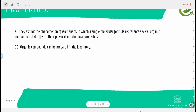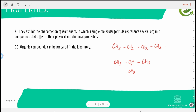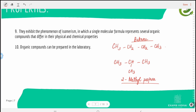Organic compounds exhibit the phenomenon of isomerism, in which a single molecular formula represents several organic compounds. For example, butane (CH₃CH₂CH₂CH₂CH₃) can also be represented as 2-methylpropane (CH₃CH(CH₃)CH₃). Both have the same molecular formula but different structures — this is known as isomerism.